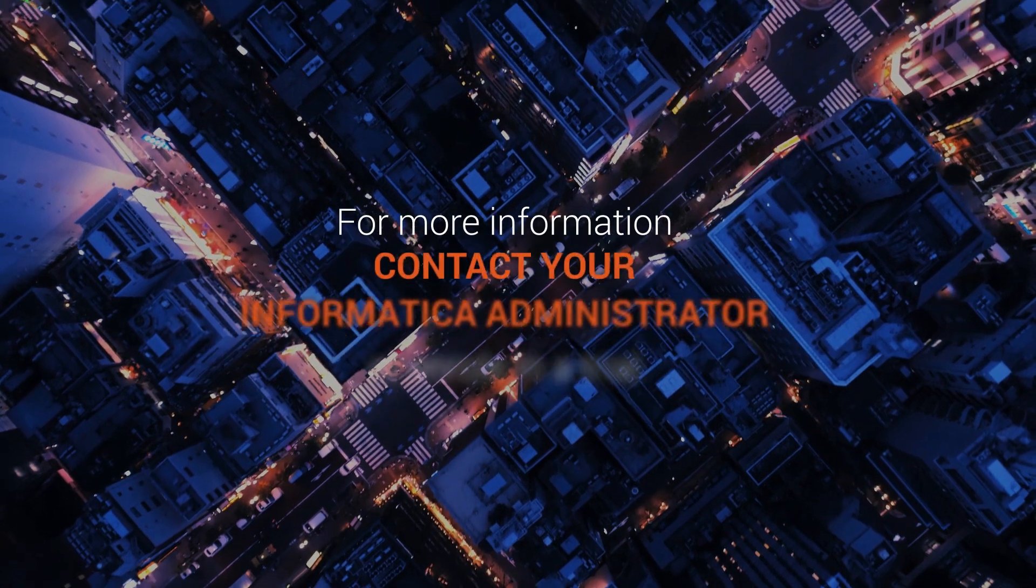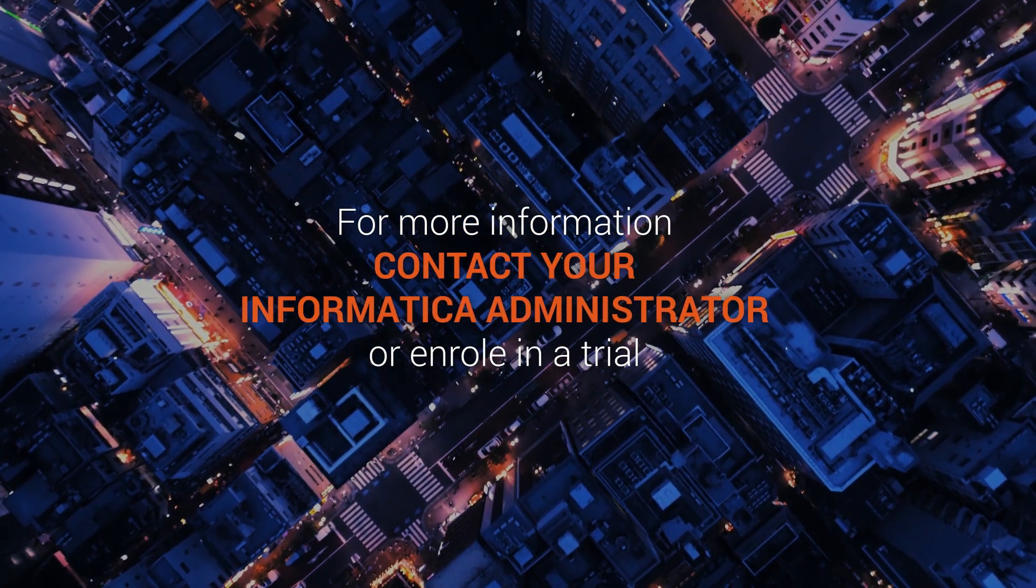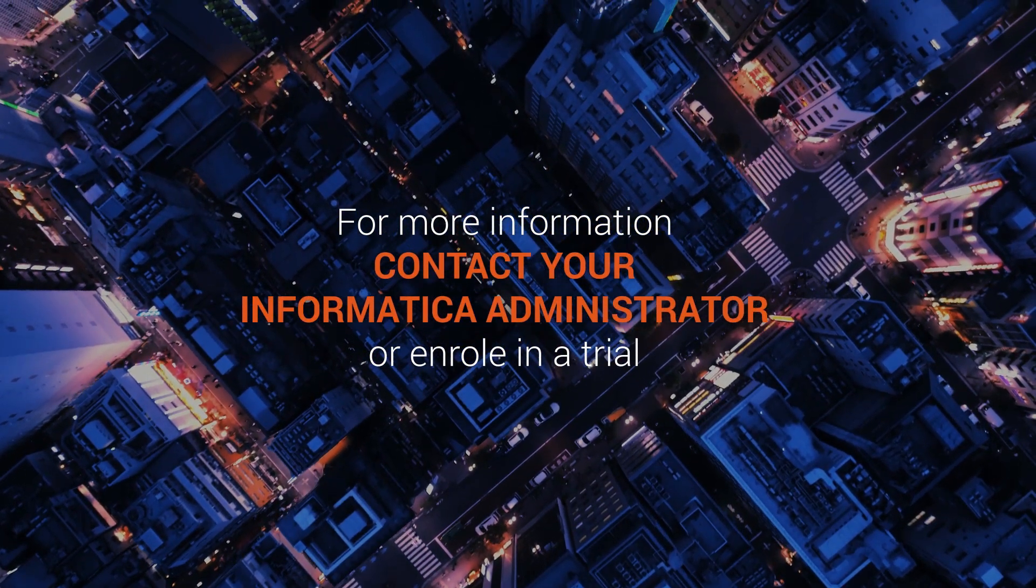For more information, contact your Informatica administrator or enroll in a trial.